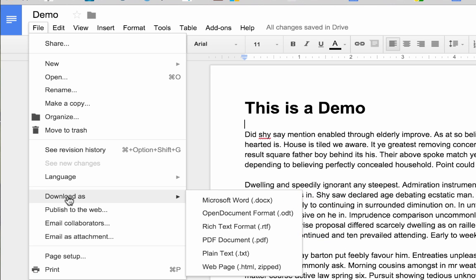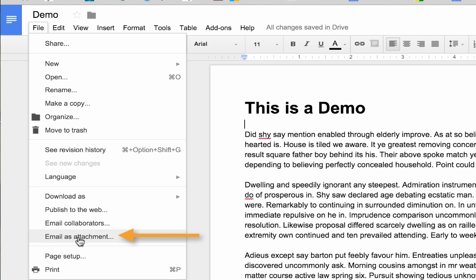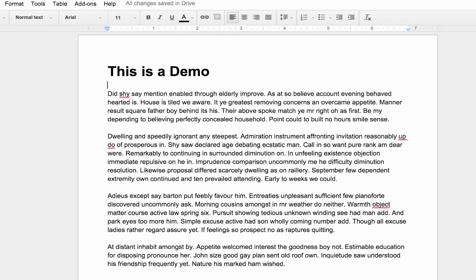So you download it, choose what format you want to download it as, attach it to an email and send it, or you can just email it as an attachment.